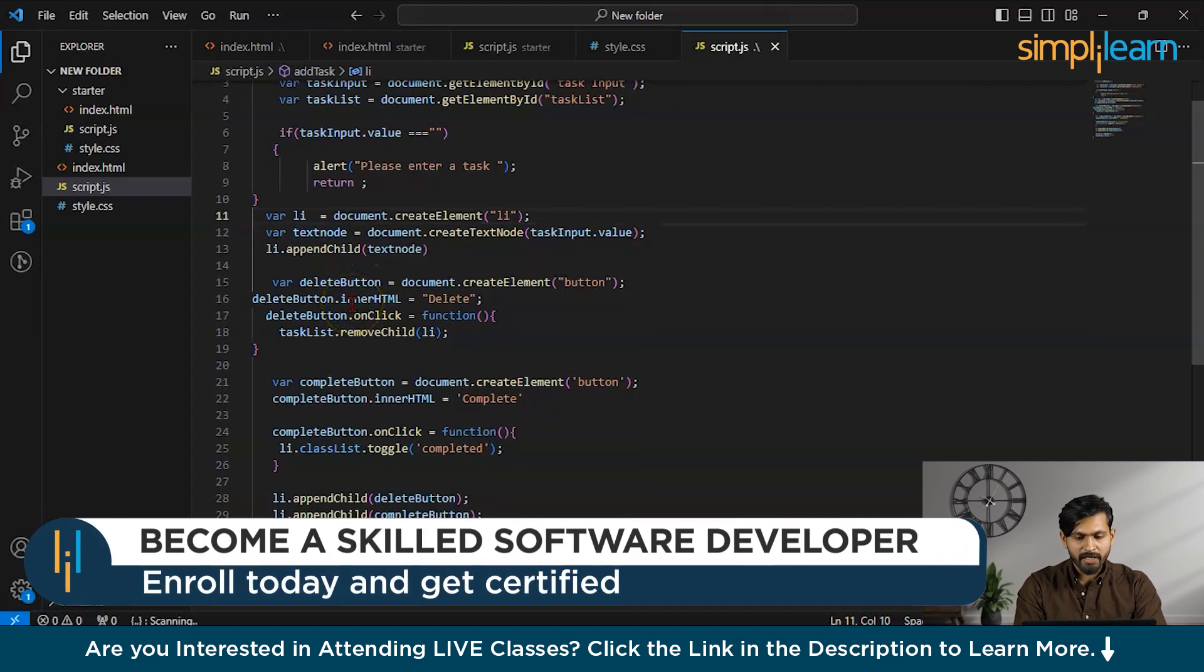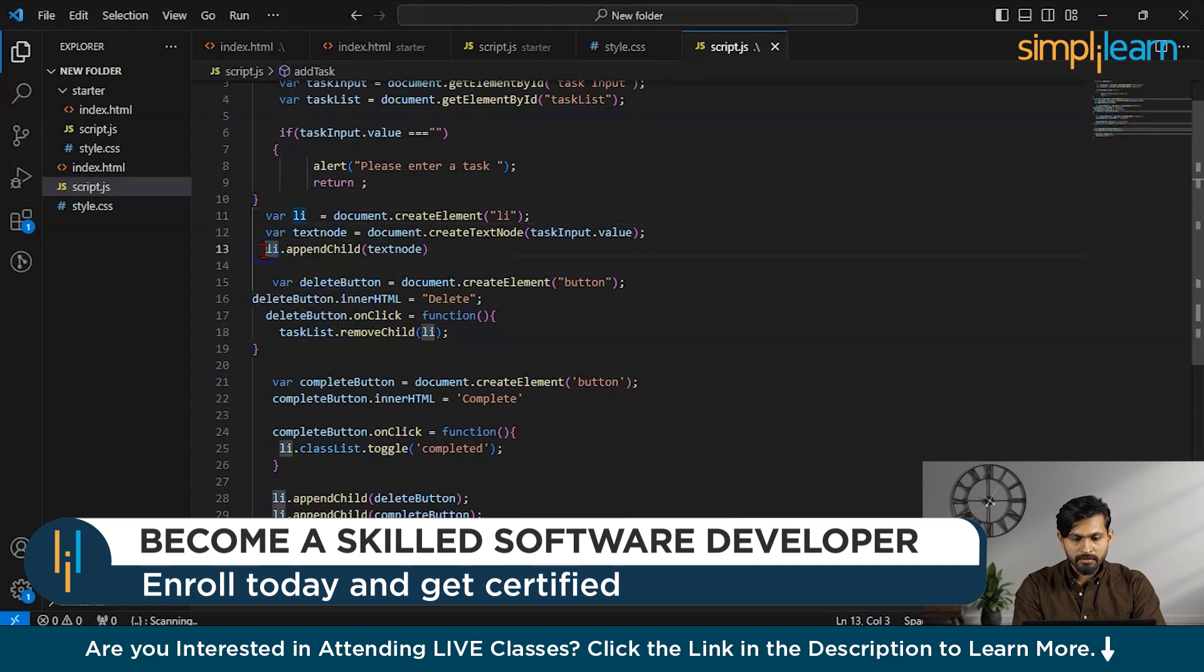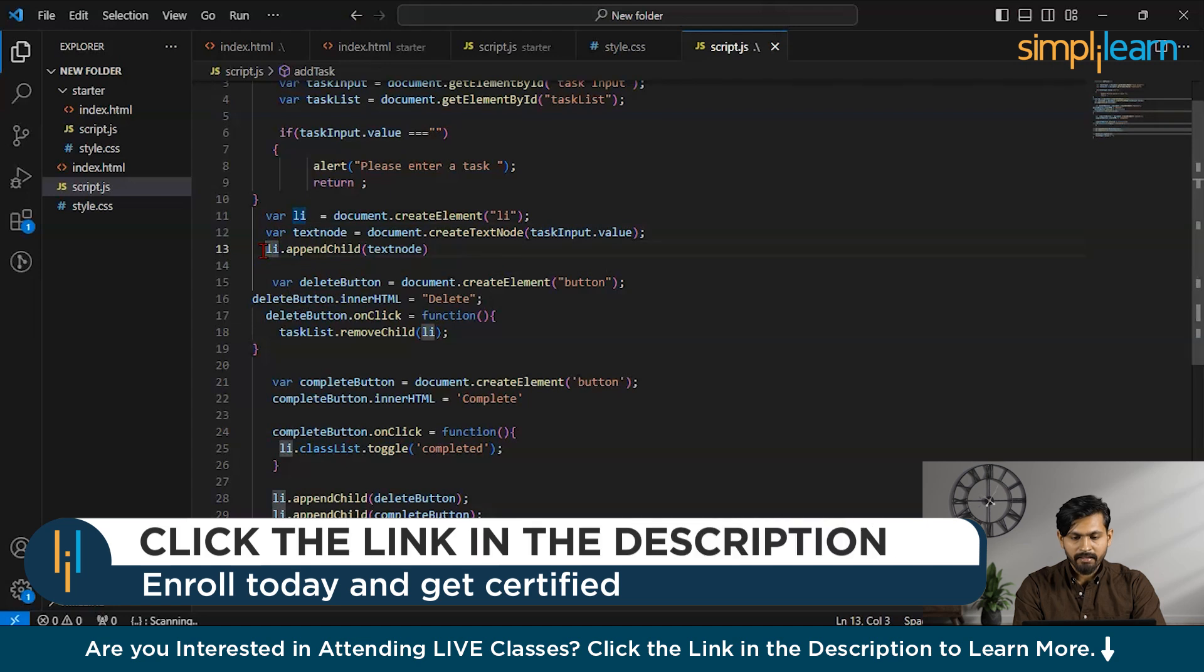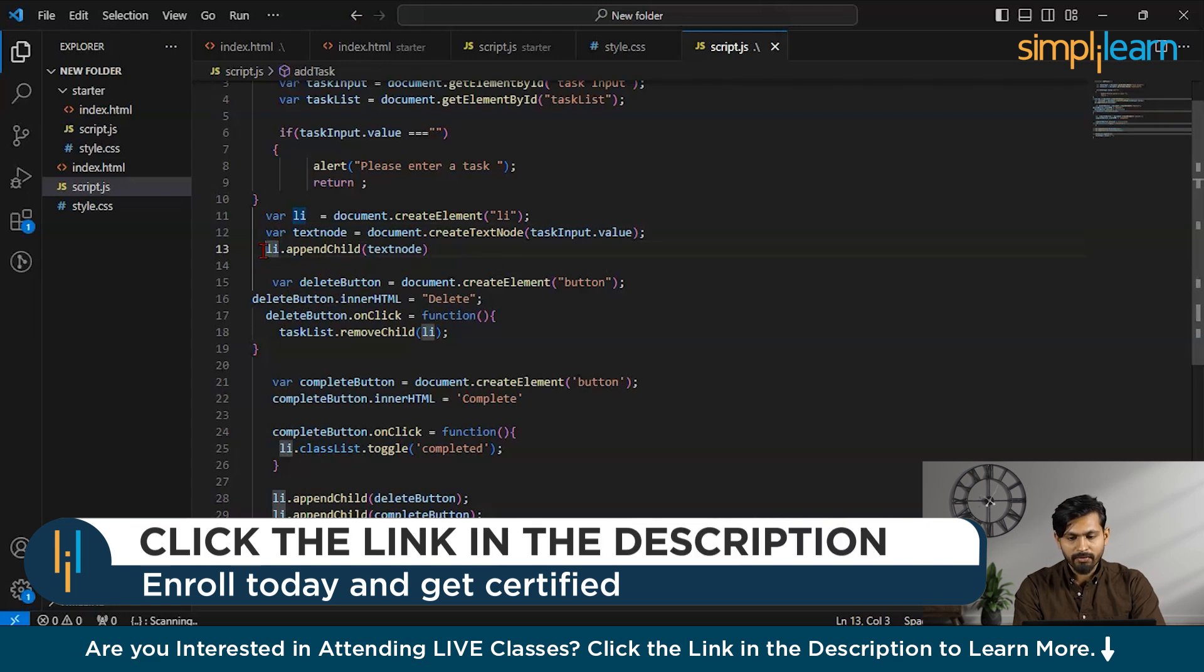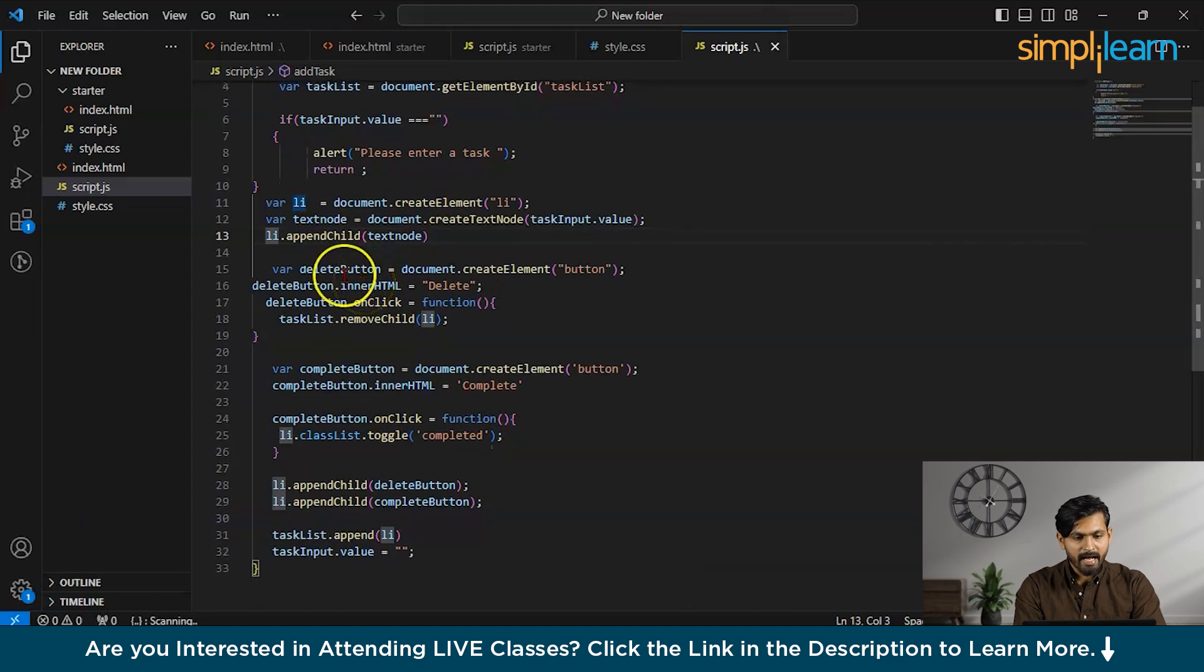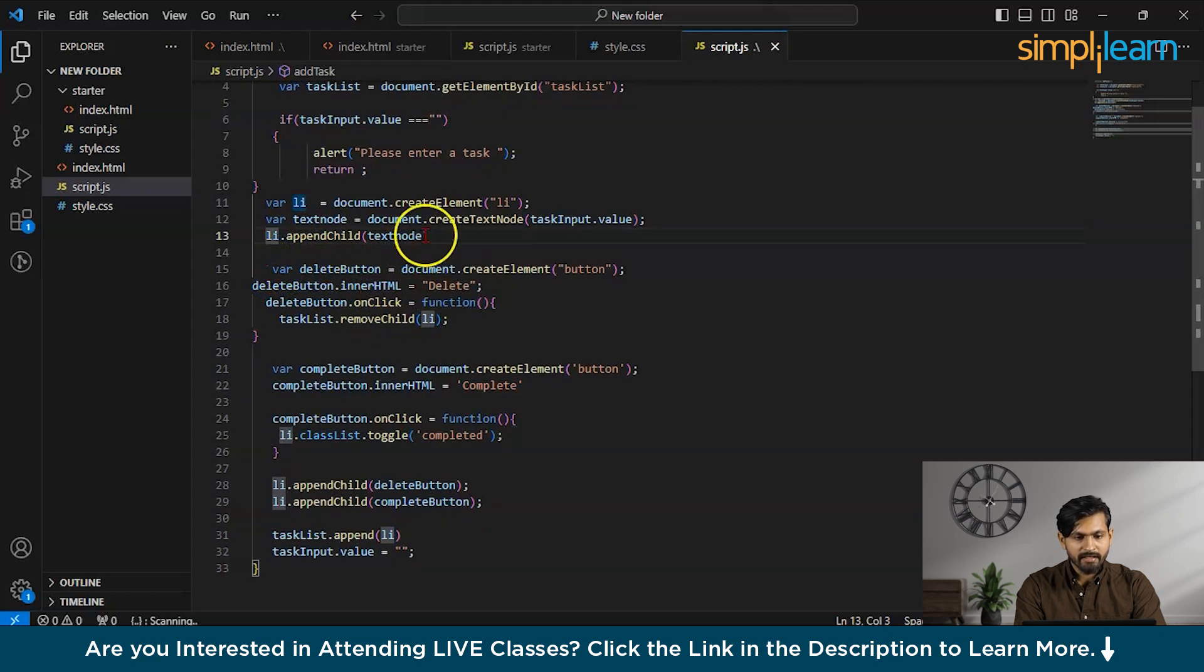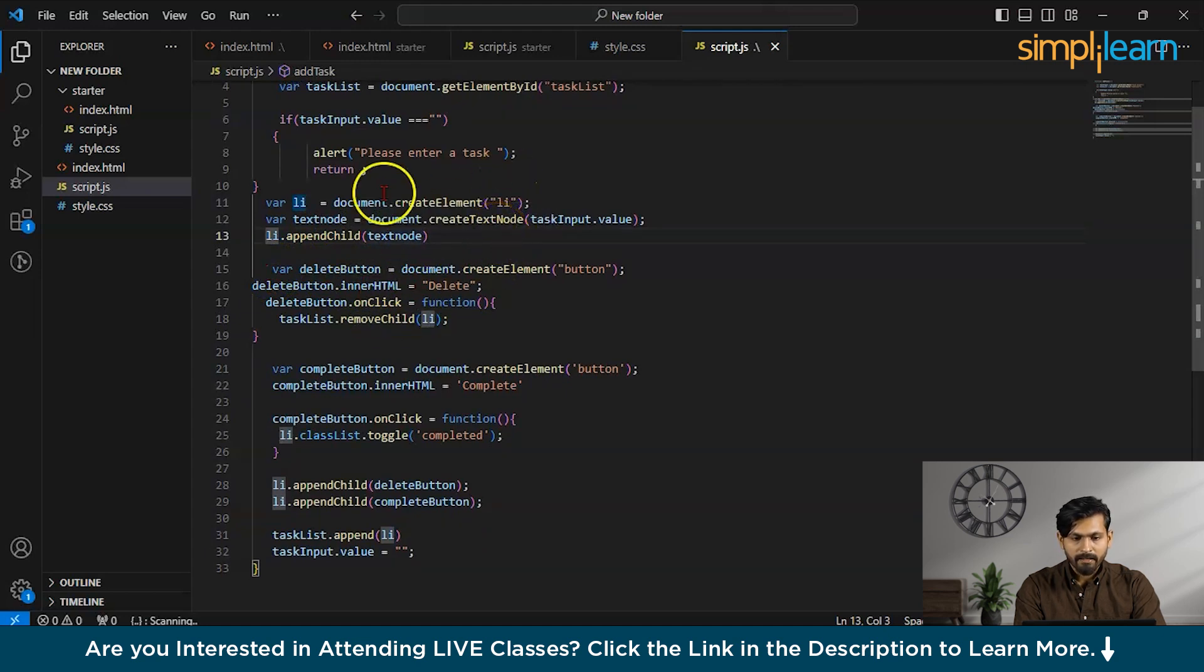Now, if we move on a little bit more, you can see li.appendChild is there. Now, if we go on to this line, this line means that it is going to append the new textNode containing the value of the taskInput, with the newly created li item. Similarly, I have created the delete button all over here. So, delete button is being created in the HTML document. This element is going to get added.